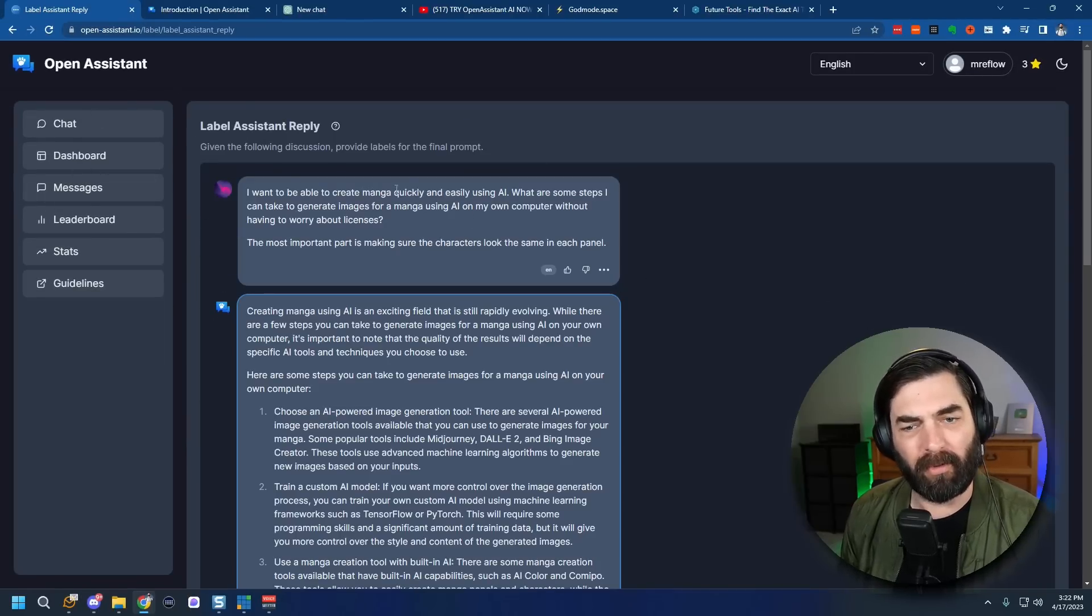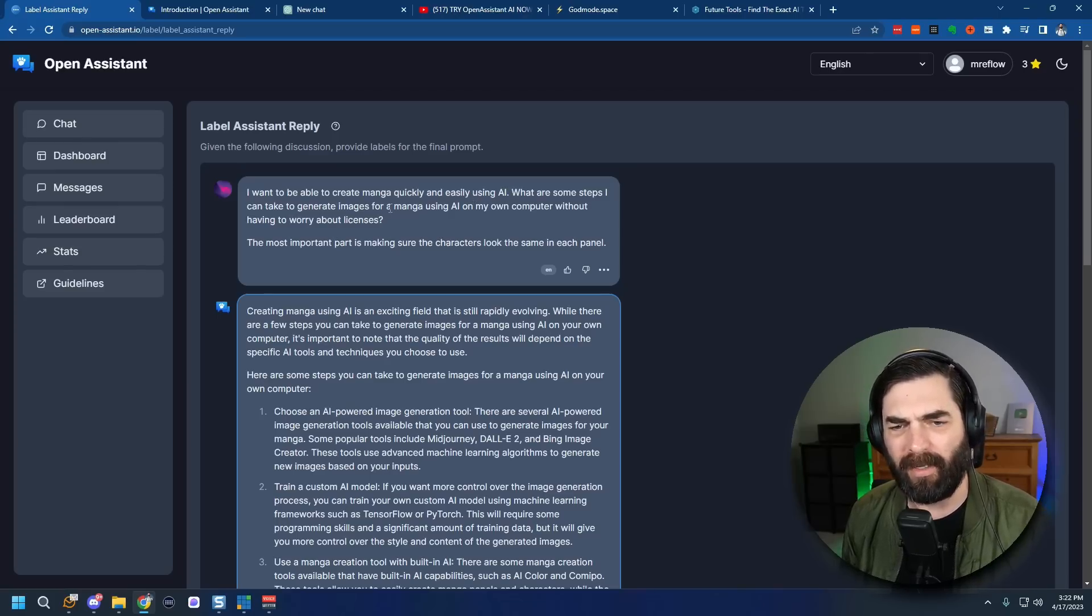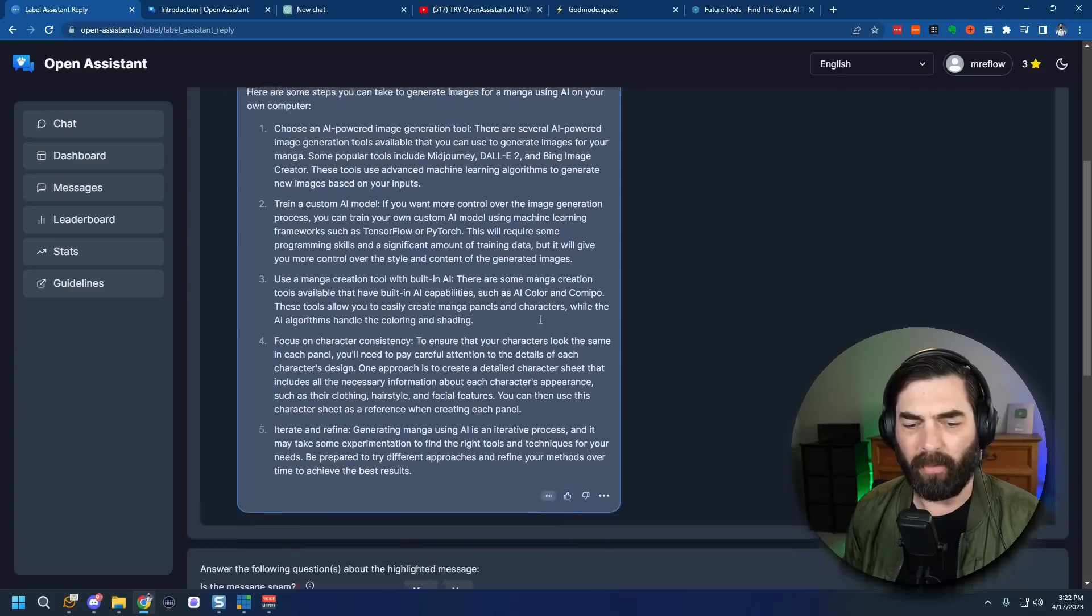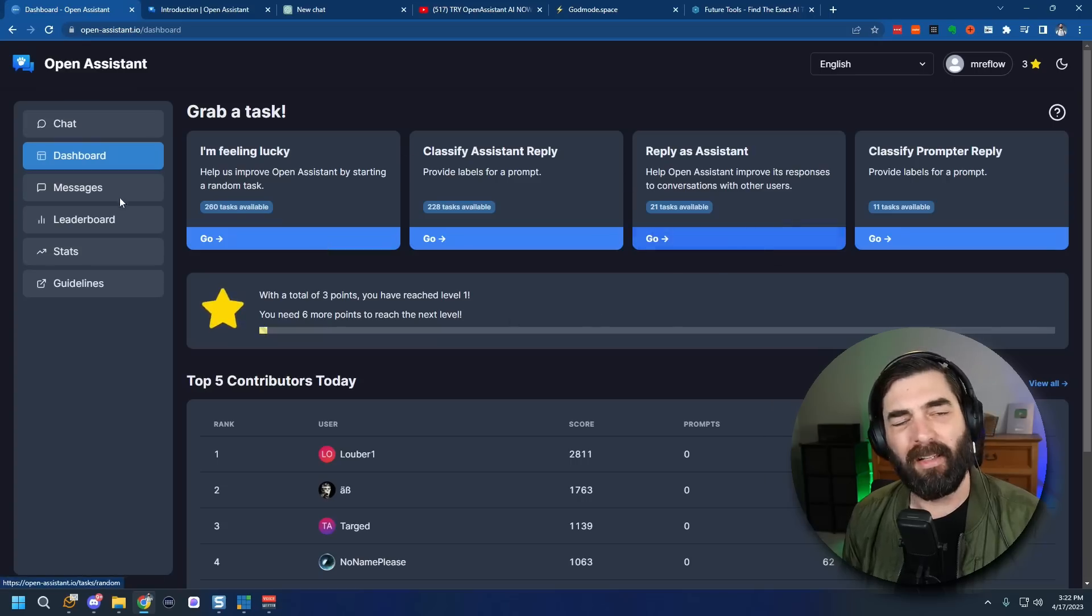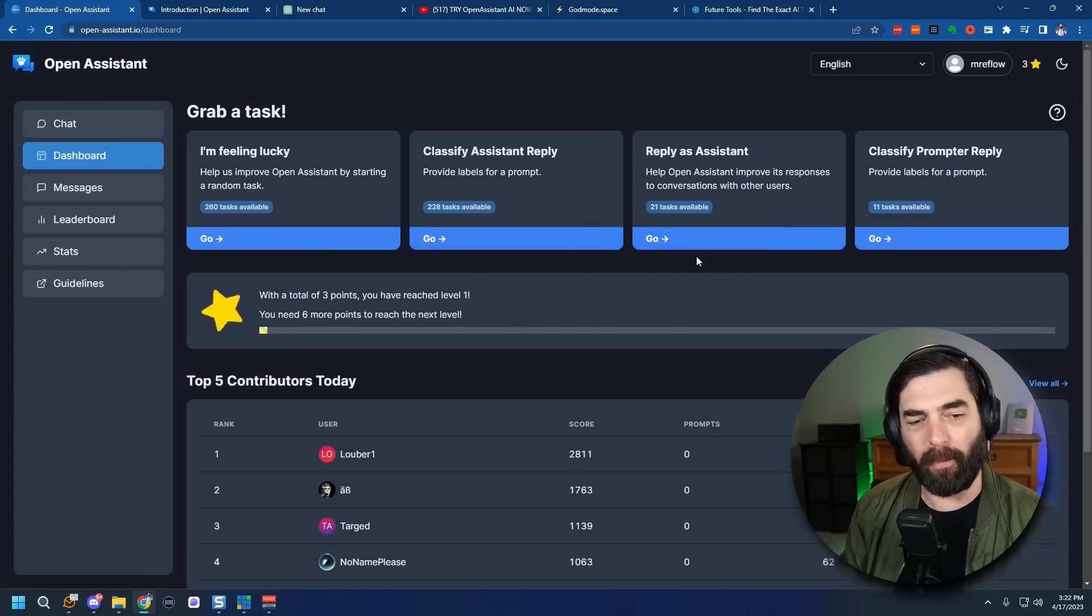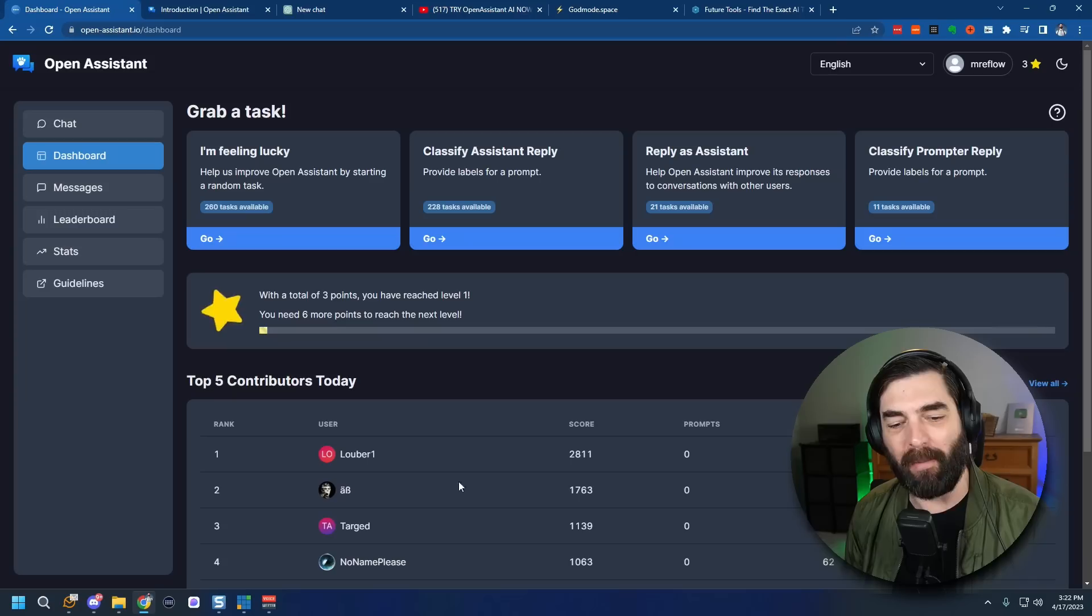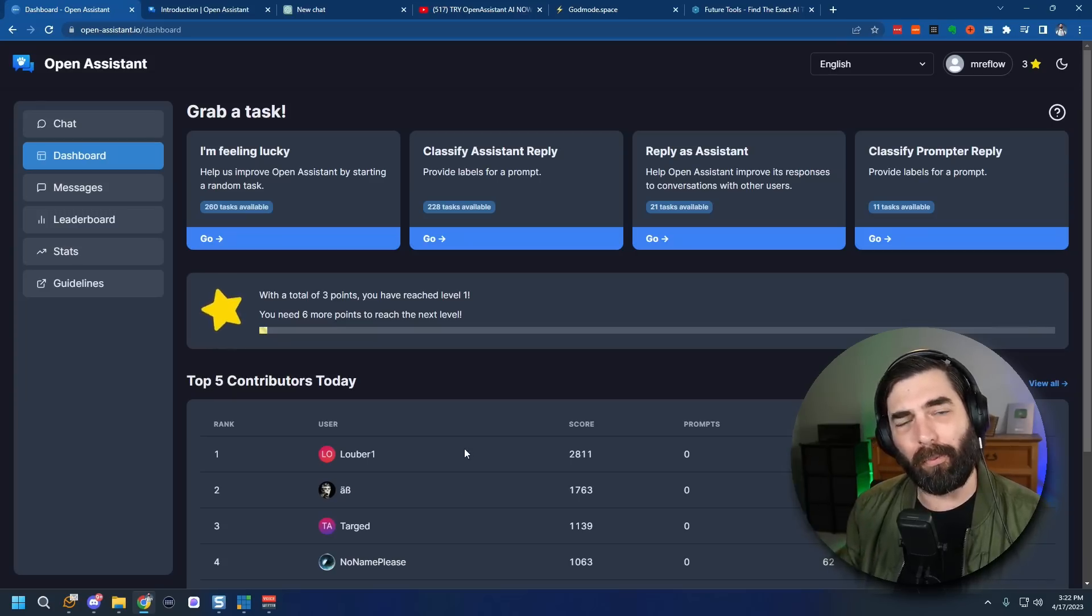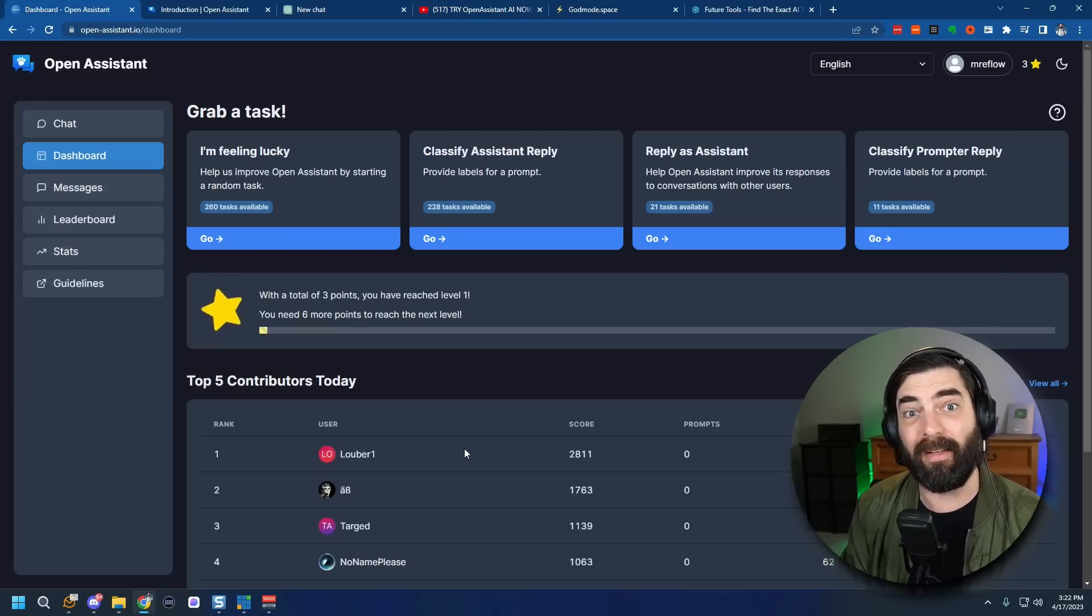I want to be able to create manga quickly and easily using AI. What are some steps I can take to generate images? And then it gives a response here and then it gives a questionnaire and I can continue to grab tasks and help improve and as I help improve not only does it give me points and move me up the leaderboard but it also improves the responses that people are going to get when they come and use Open Assistant later.